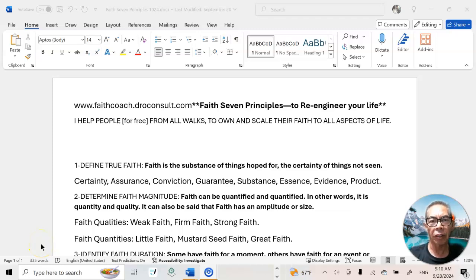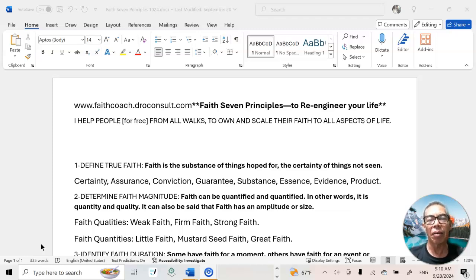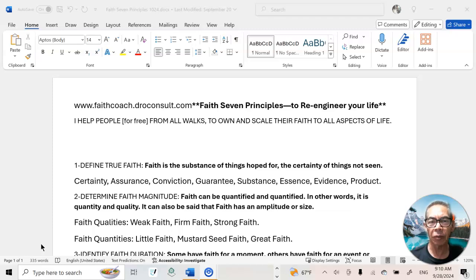Welcome back with Dr. O to this faith and spirituality journey — to develop that part of our lives and pass the greatest test of our life. I have been helping people from all walks of life to own and scale their faith to all the aspects of their lives.